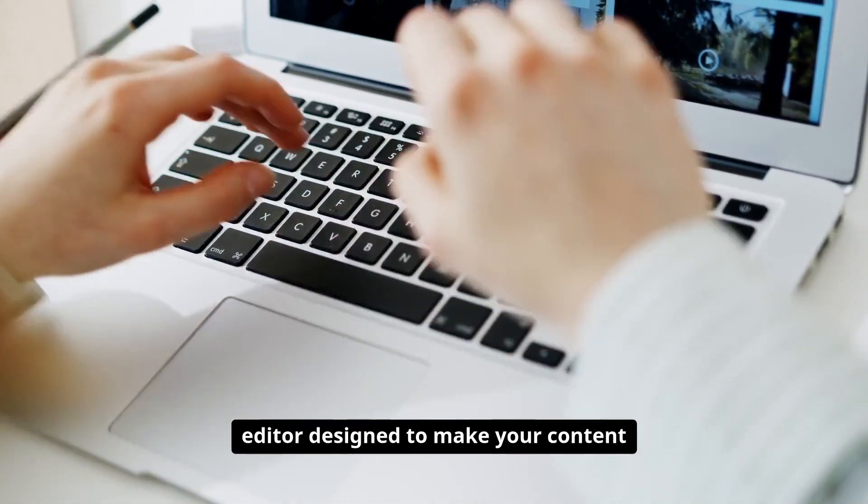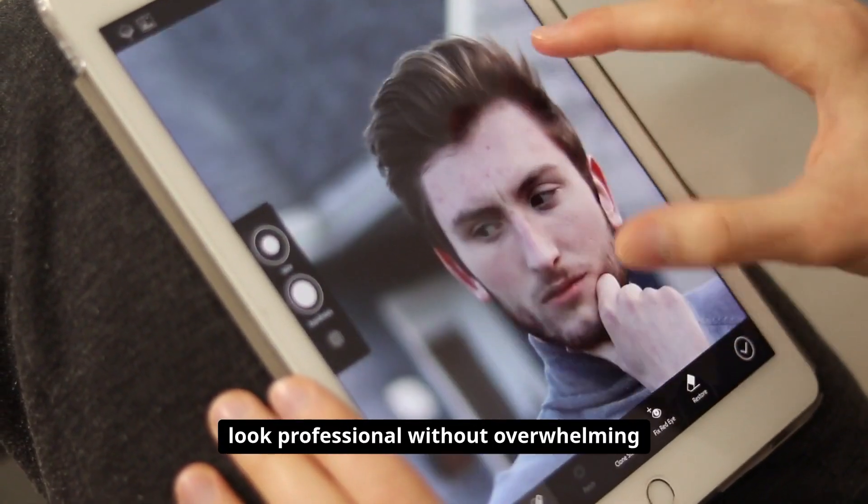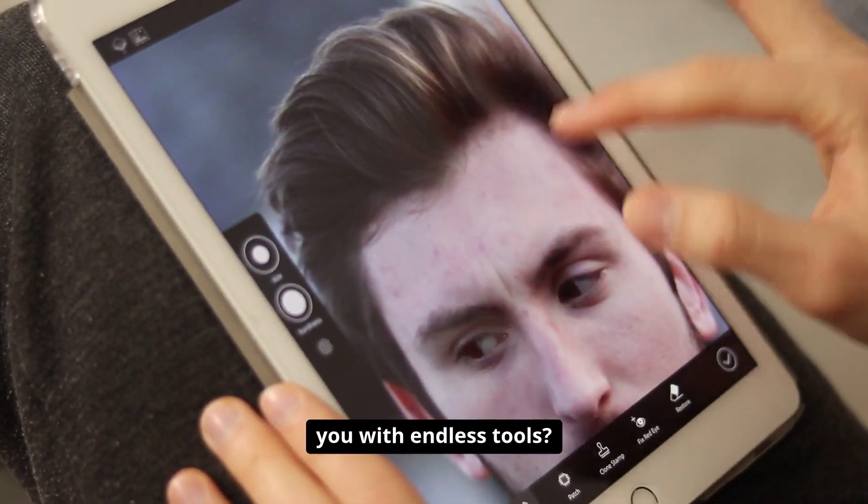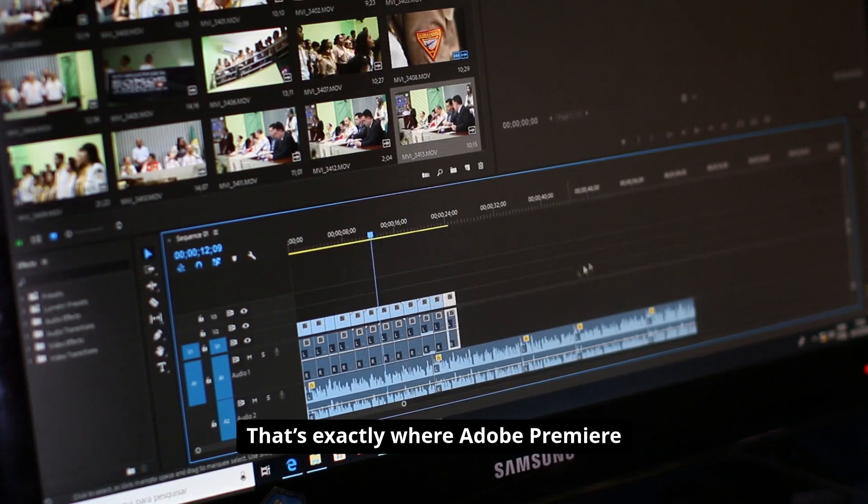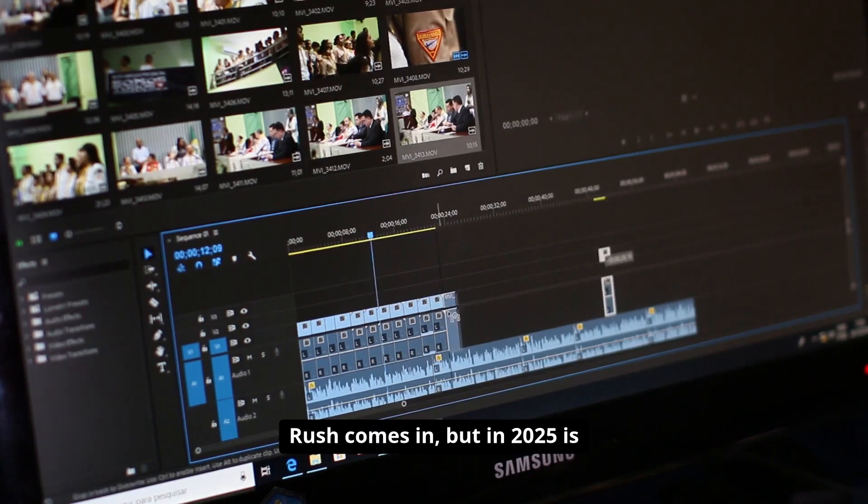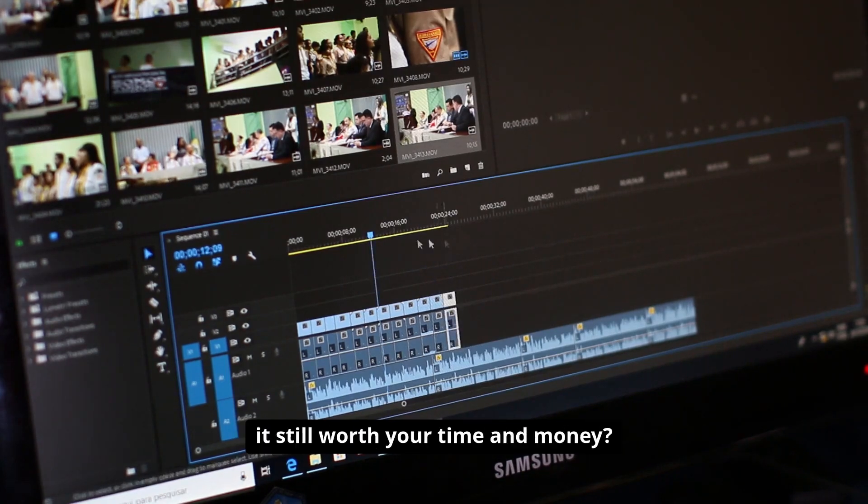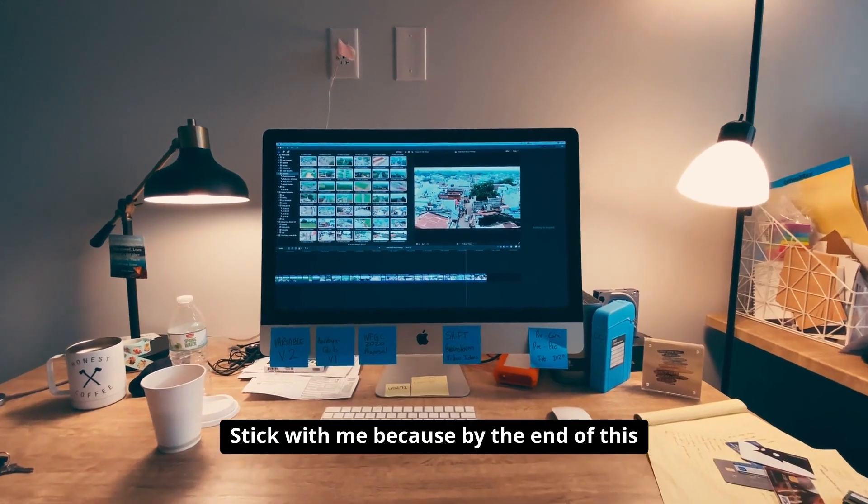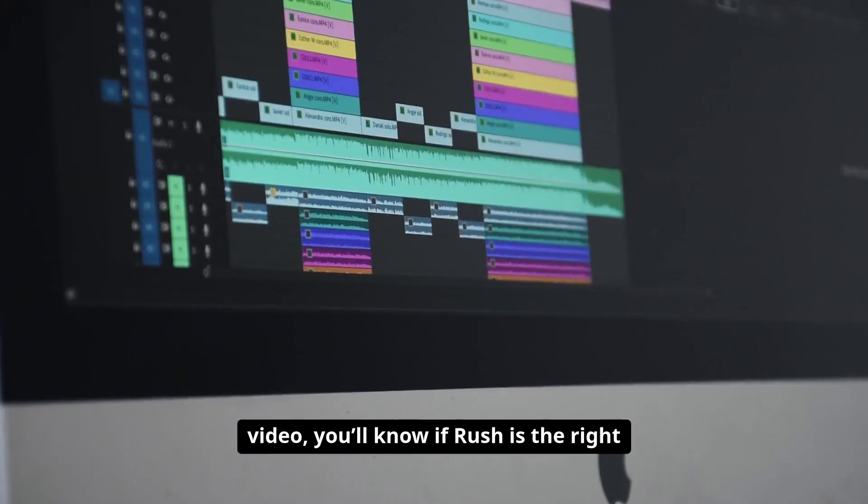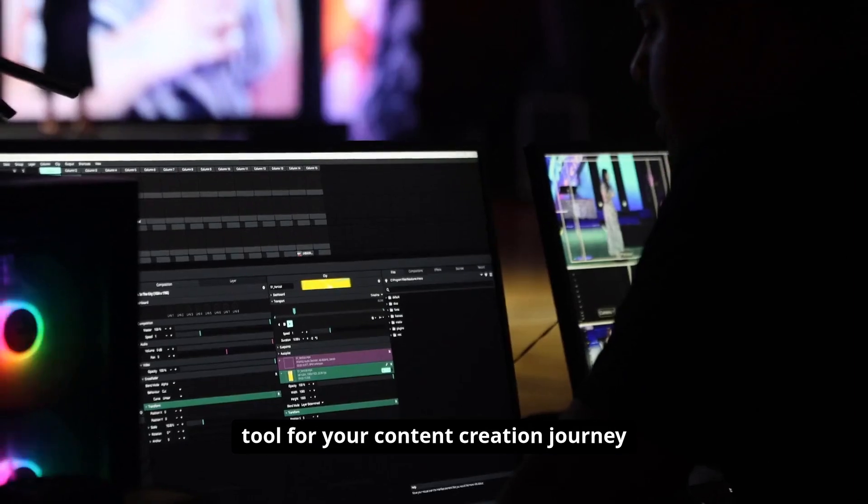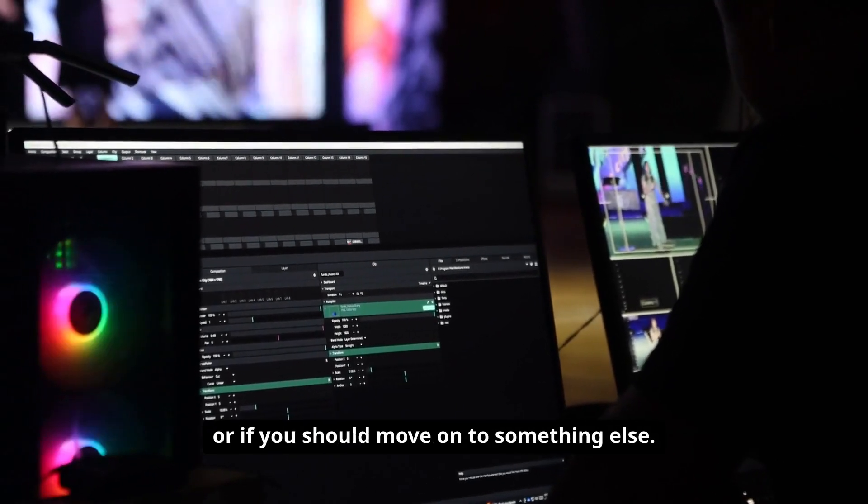What if I told you there's a video editor designed to make your content look professional without overwhelming you with endless tools? That's exactly where Adobe Premiere Rush comes in. But in 2025, is it still worth your time and money? Stick with me because by the end of this video you'll know if Rush is the right tool for your content creation journey or if you should move on to something else.